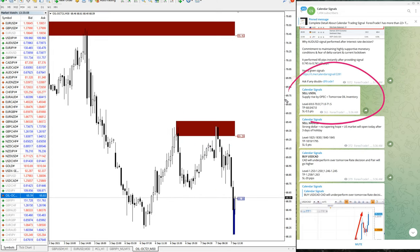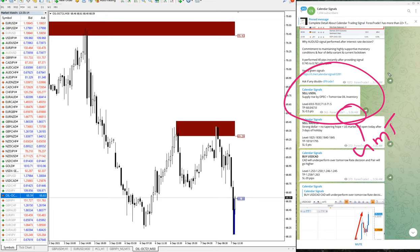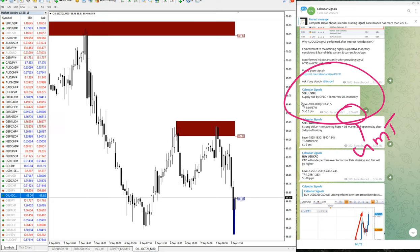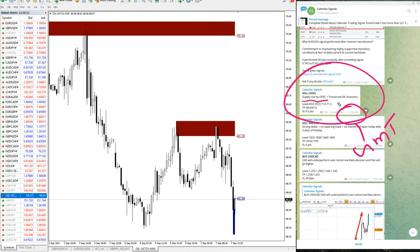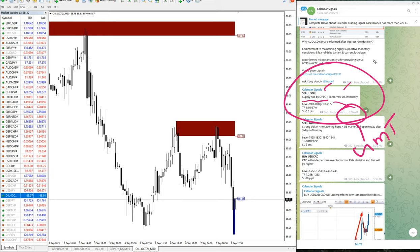68.12, which is 1.3 points gain. 1.3 point gain on US oil is huge. This is the signal we have posted as per GMT time, 5:36 AM GMT we have given the signal. The reason why we have given sell US oil is supply rise by OPEC and tomorrow's oil inventory. So we have predicted based on these two news US oil will go down today. That is what happened, as you can see on the chart.